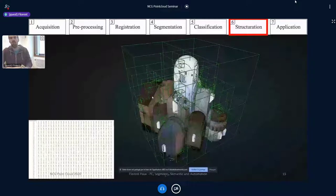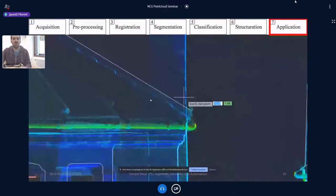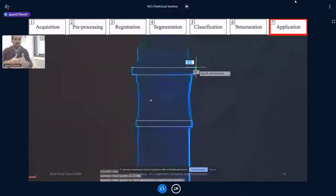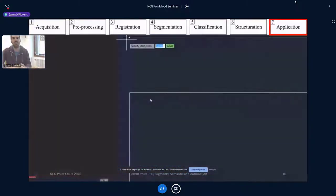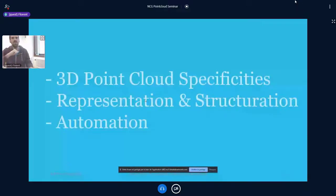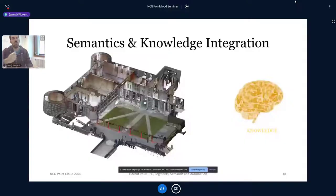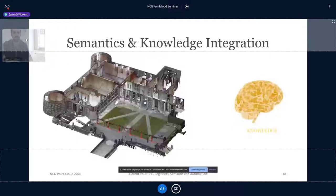Then we have structuration automation, to automatically create structures for visualization or processing — here we can see the Nicer Poetry platform. And we have the application level, where surveyors want to extract a floor plan from the underlying point cloud data. These three challenges are toward better integrating point clouds in a workflow toward high-level applications.